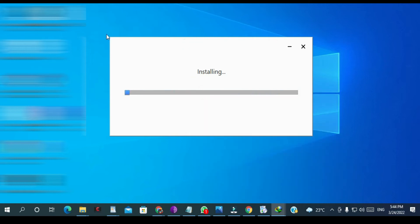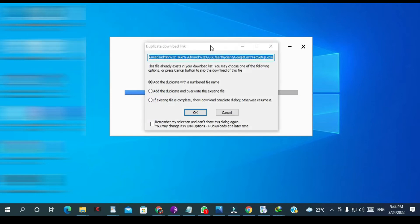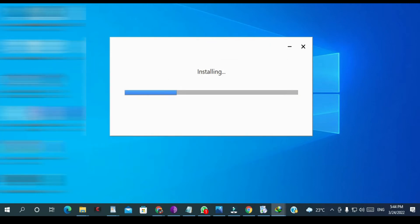So you're going to have to wait while it's installing.